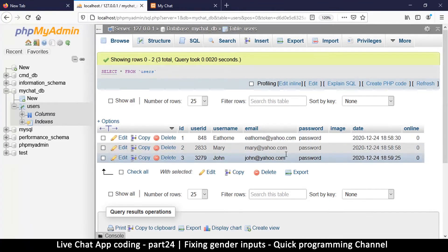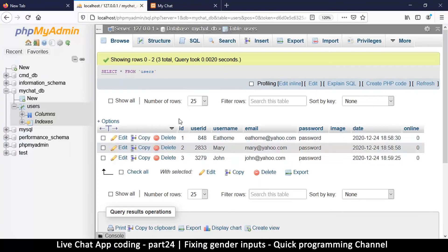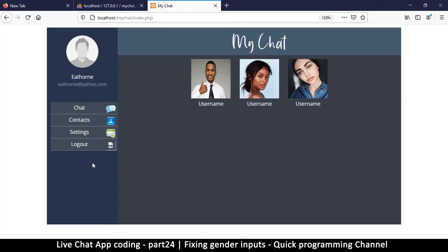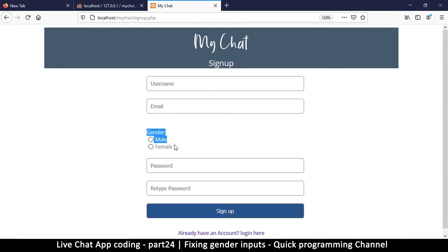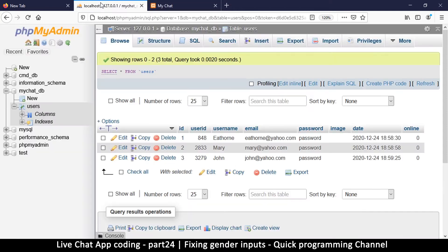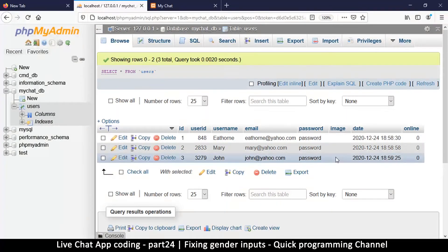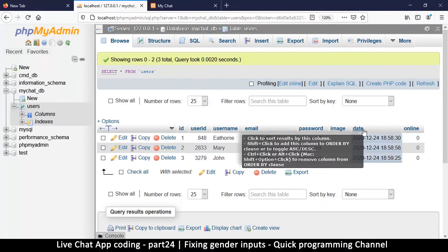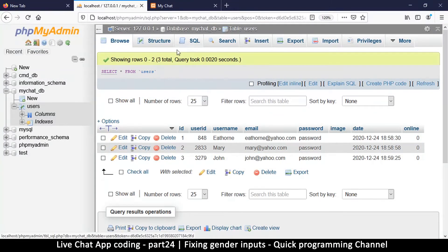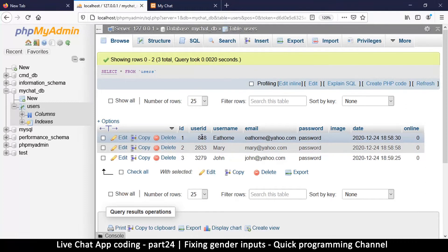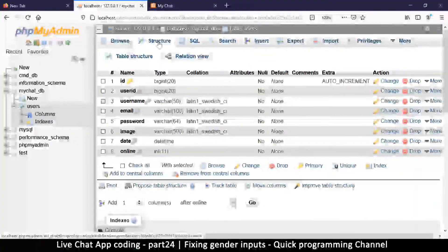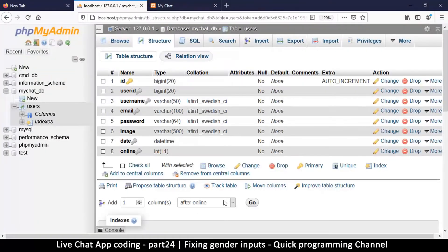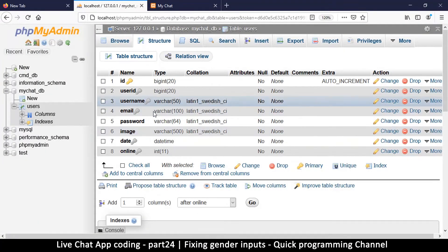Now that we have that out of the way — someone mentioned in the comments of my previous video that I forgot about the gender part. If I log out and go to sign up, there is a gender section, but I completely forgot about it. Even in the database I don't have a column for gender, so quite the mistake. Let's go to the structure of our database and add one more column.